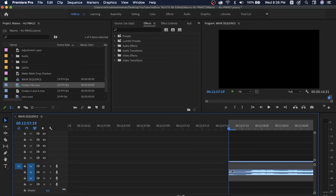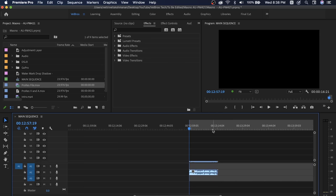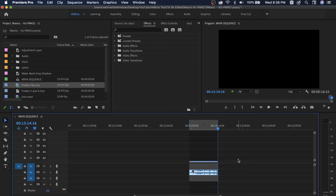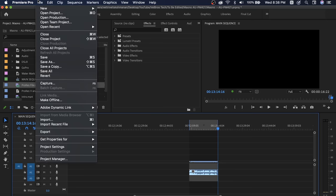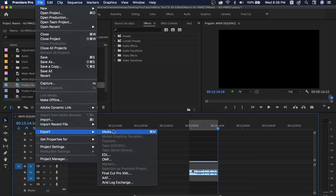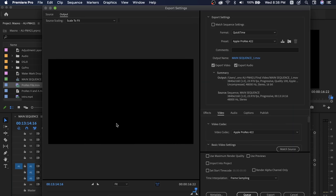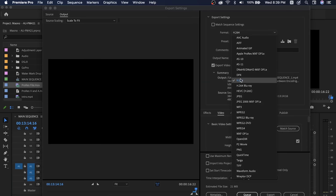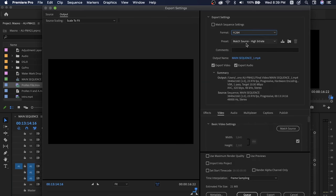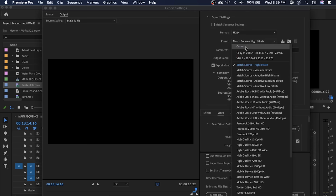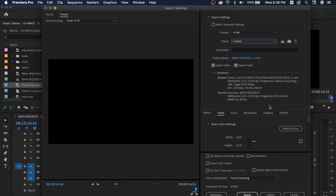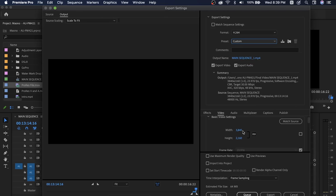Set the In point and Out point. Done. Now go to File > Export. Select H.264 and Custom. Let's check that the frame rate is correct, in 4K.